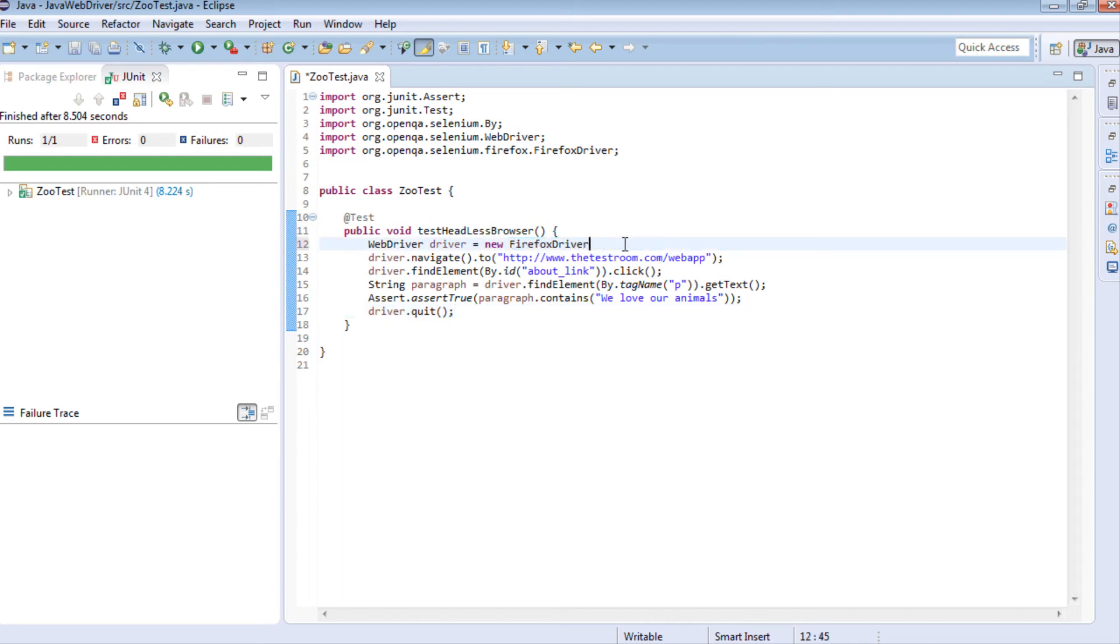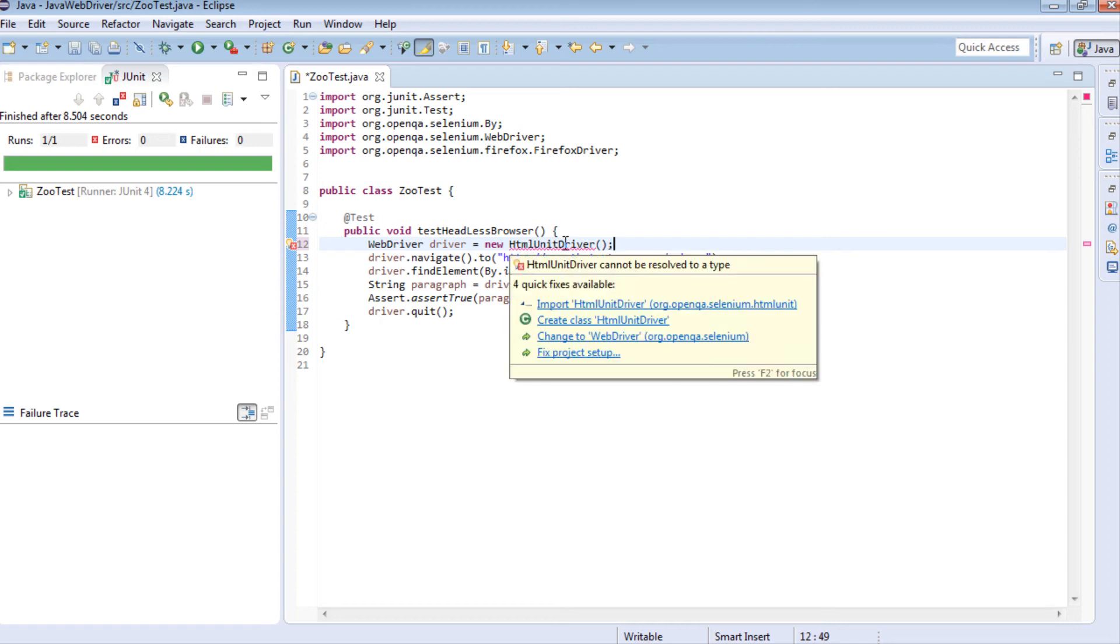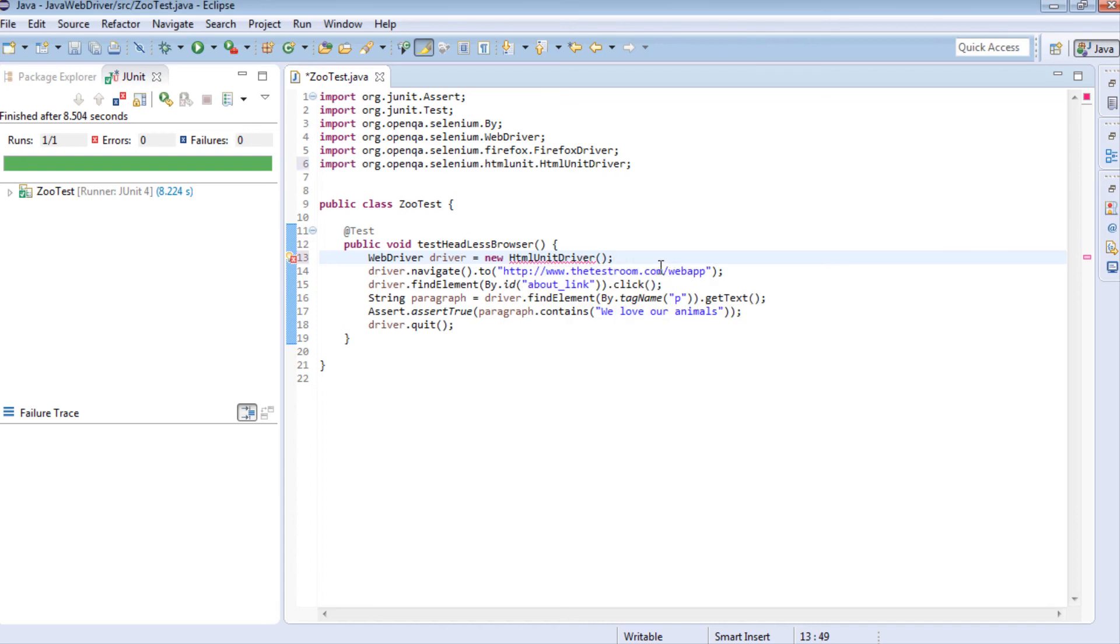To change this from using a Firefox browser to a headless browser, you change the browser. If we change it to the headless browser, which is called HTMLUnitDriver, and import it in - notice it's selenium.HTMLUnit - this will now use the headless browser to run the test.